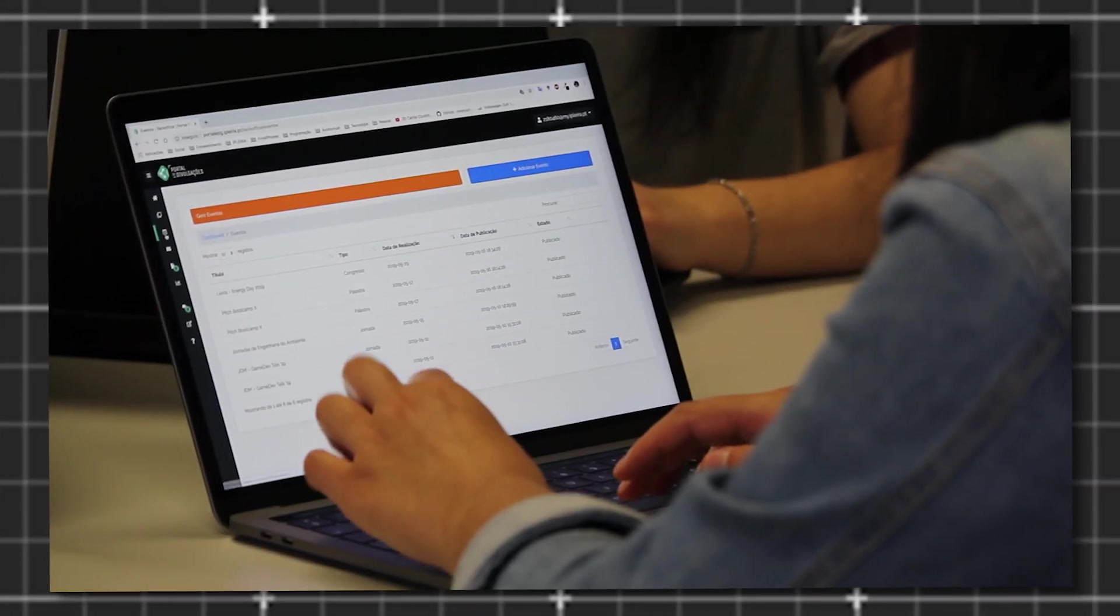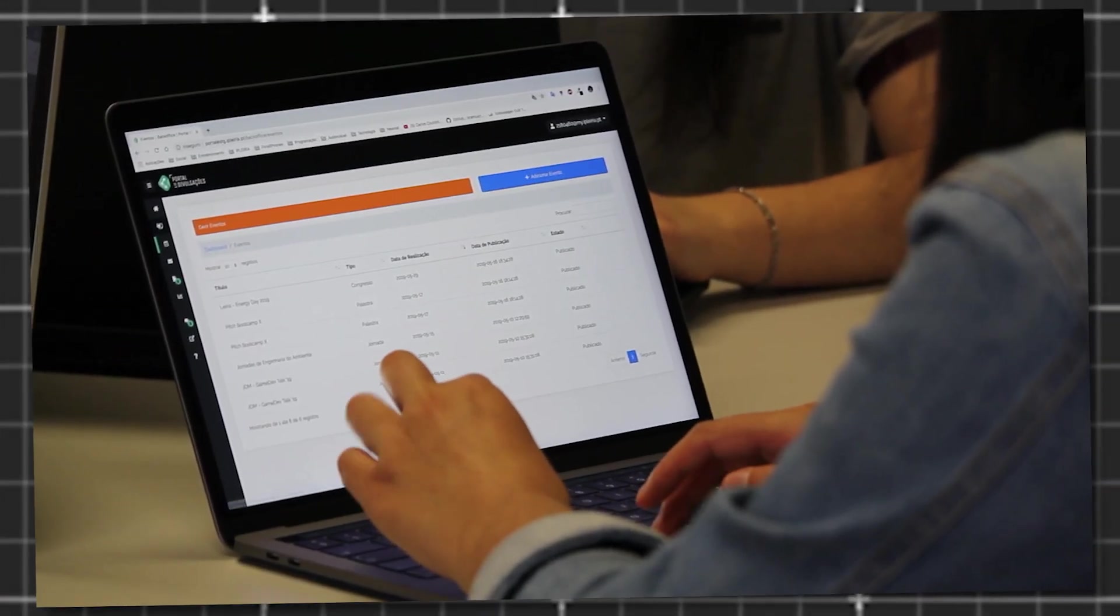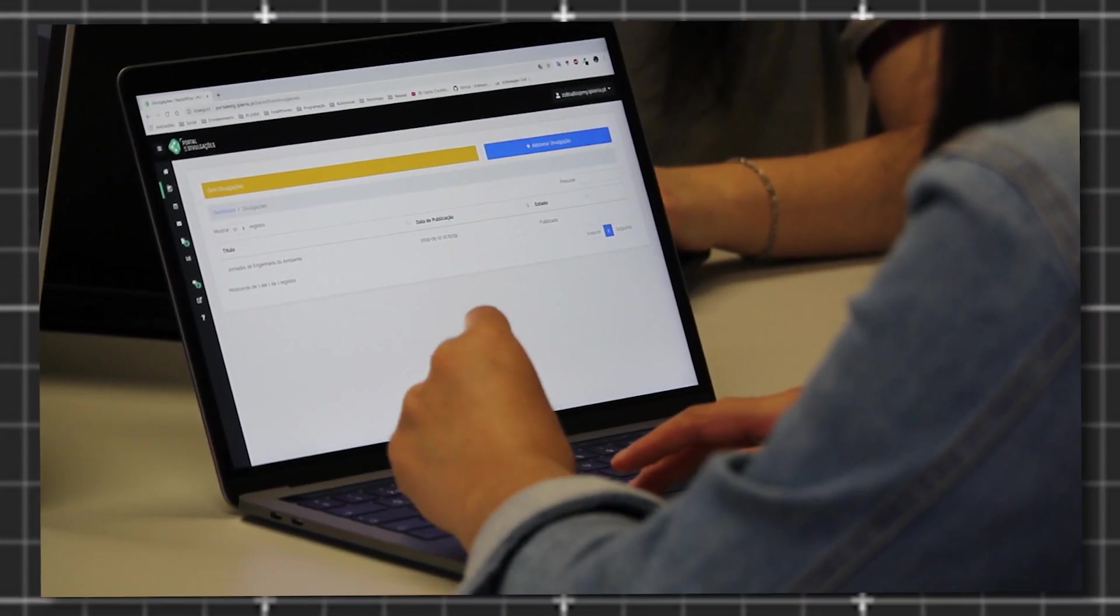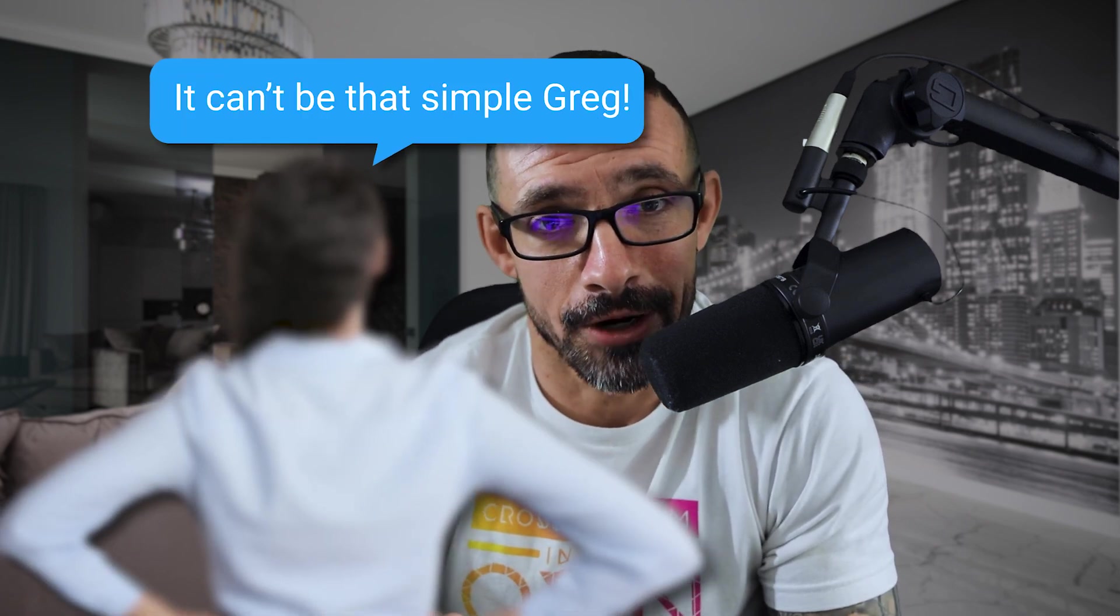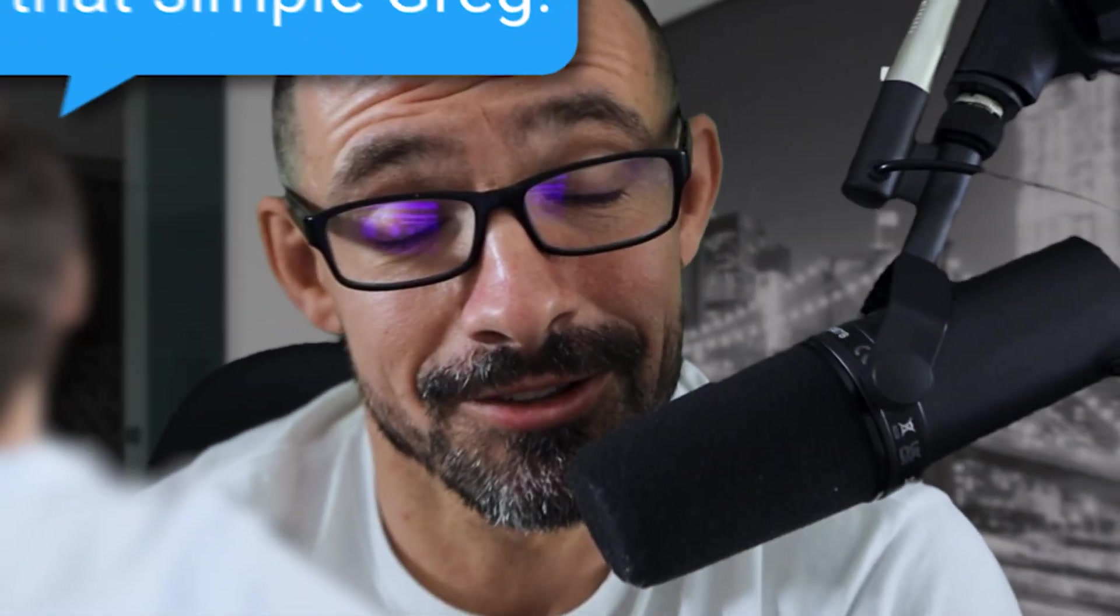I already kind of knew this data, but I knew that if I came here and just told you about the data and what really works, you're not going to believe me. So I want to show you the data because otherwise you're going to say it can't be that simple, Greg. Yes, yes it is that simple.